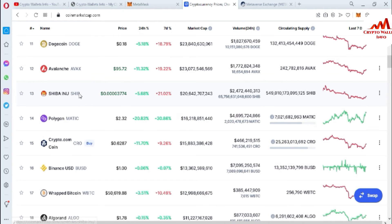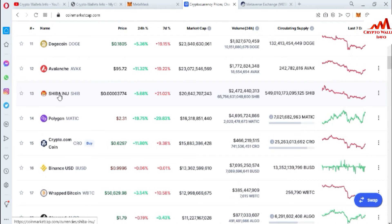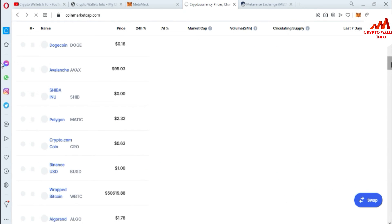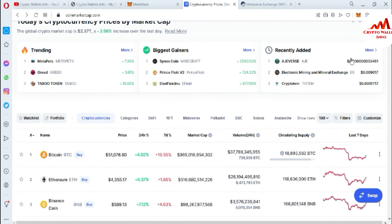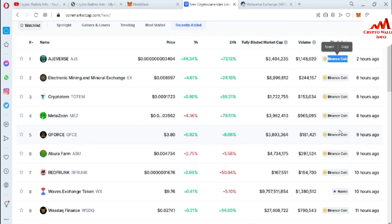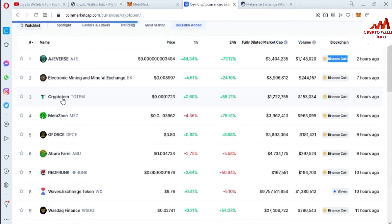Let's suppose — you can see Shiba is available here but this is Ethereum-based and we need to add a Smart Chain token. So let's go back and click on Recently Added. There are tokens available on Binance Chain. Let's suppose we are going to add this token — Crypto 10. You can add any custom token, it's up to you.